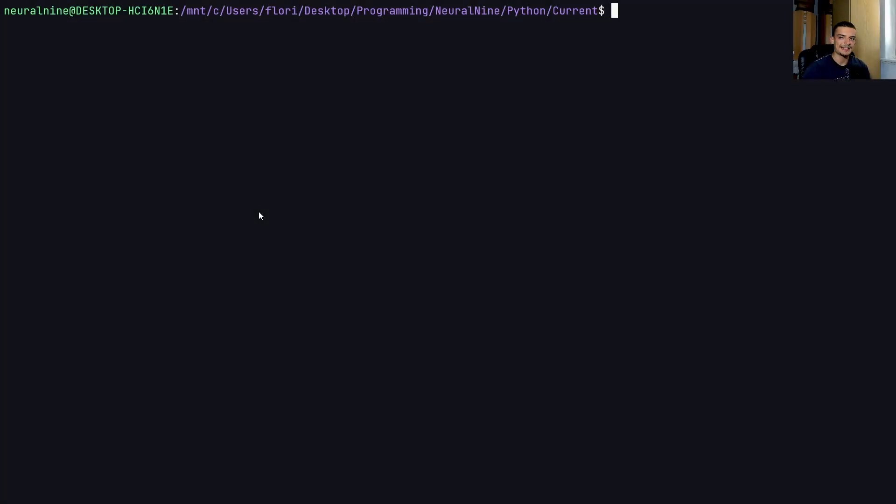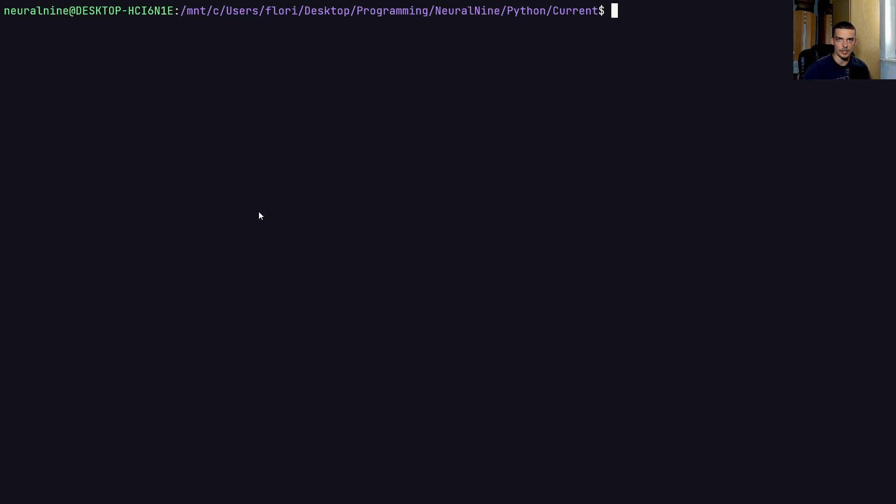Alright, so we're going to build a simple Instagram bot in Python, which is going to allow us to automate certain processes on the platform. You can have many use cases for that. So you can automate posting behavior, you can automatically like, follow and comment based on hashtags, based on interests, based on locations and users and so on. It's totally up to you.